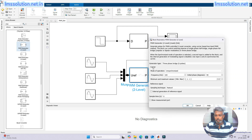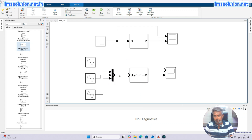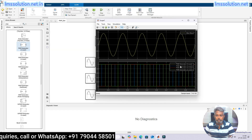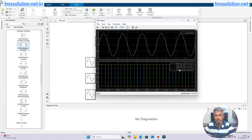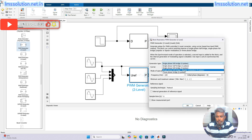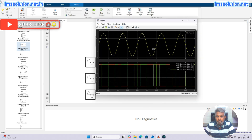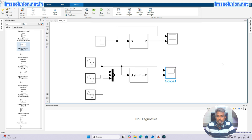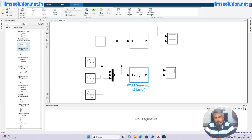I am going to change the block to single-phase full bridge. In that case we need only one input — connect one sine waveform and check the result. With single-phase sine wave input you get four pulses, because a single-phase full bridge has four switches. Then I am going to change to bipolar modulation and check the result — with bipolar modulation the pulse width changes according to our requirement.